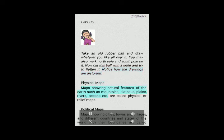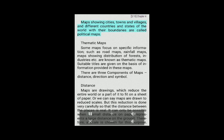Physical maps: Maps showing natural features of the earth such as mountains, plateaus, plains, rivers, oceans etc. are called physical or relief maps. Political maps: Maps showing cities, towns and villages, and different countries and states of the world with their boundaries are called political maps.